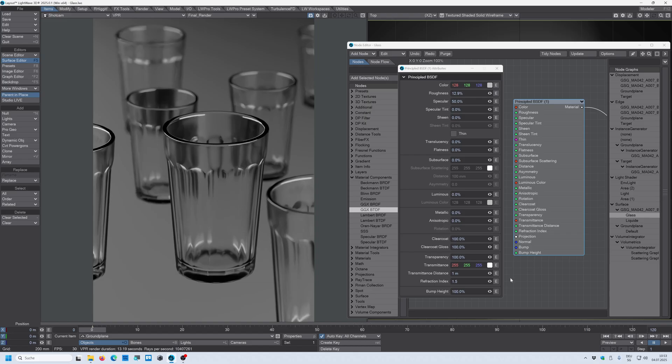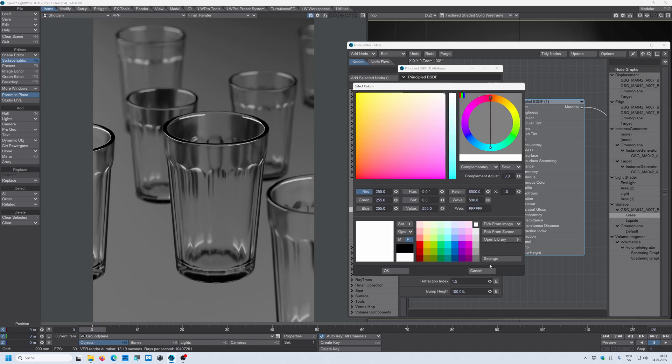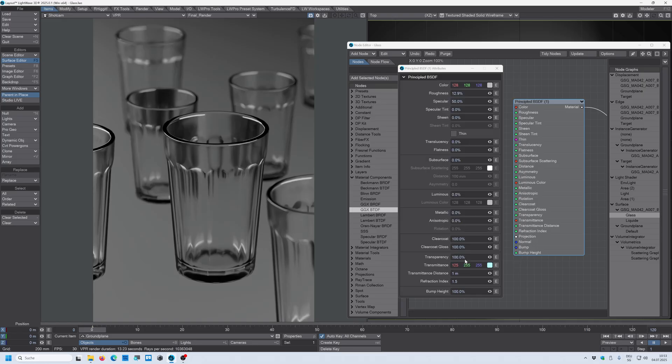The next setting that we want to change is this transmittance color. So you can see in default it's set to white. Let's double click and let's change this to let's say a light blue color. Press okay and you can see that nothing has changed.